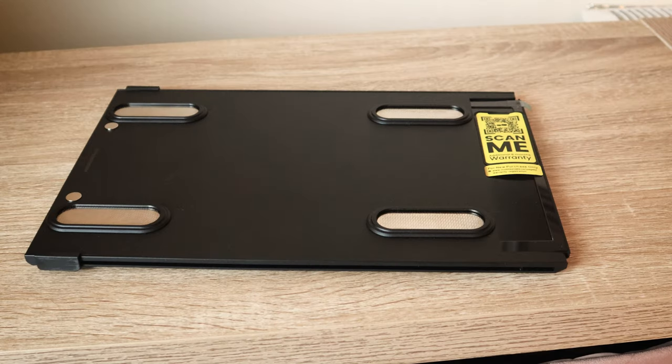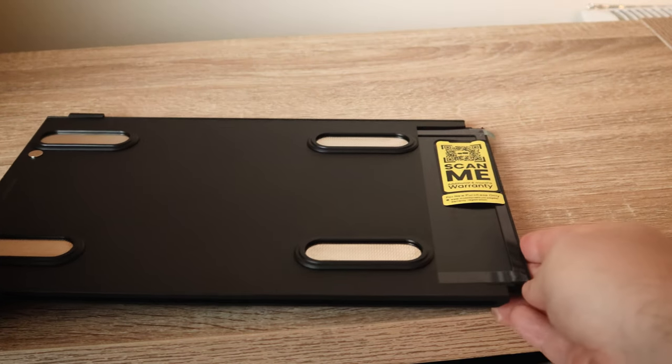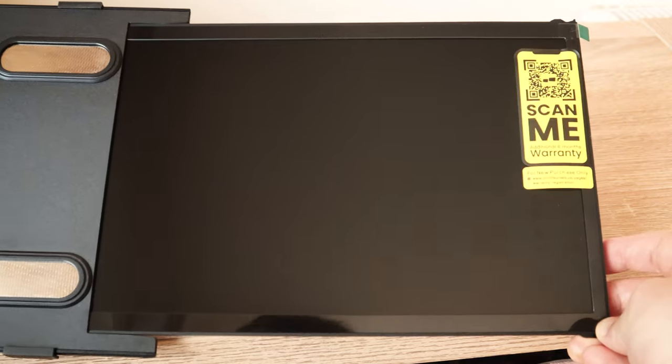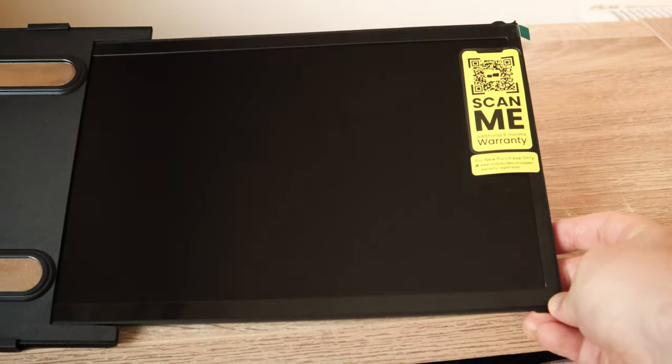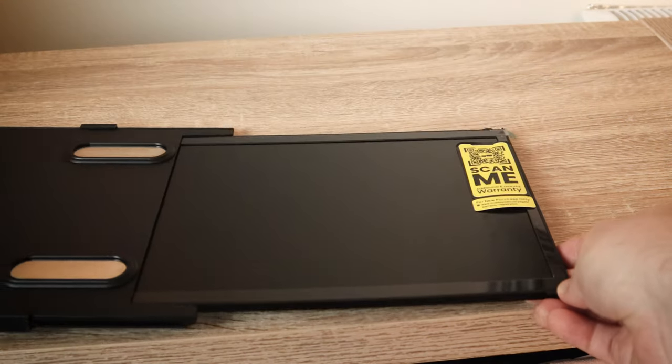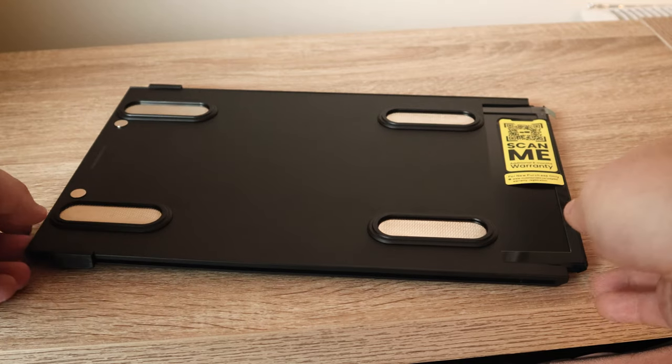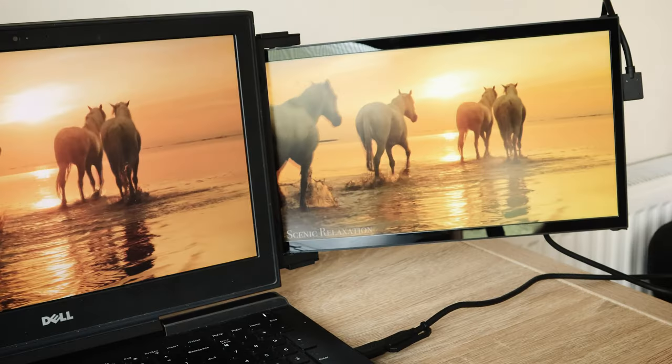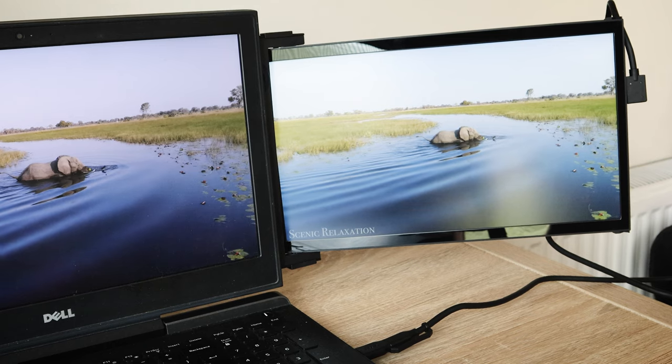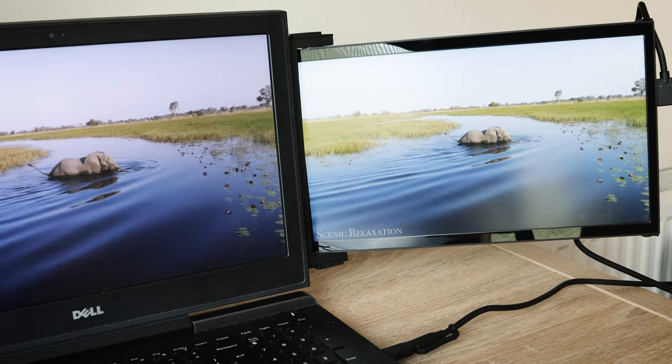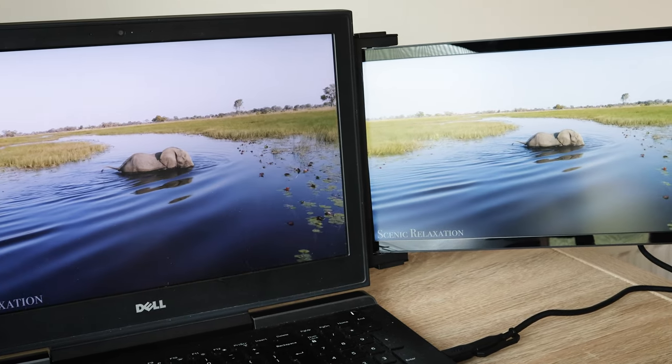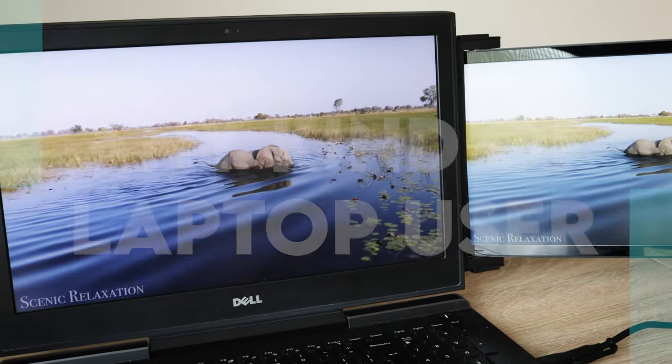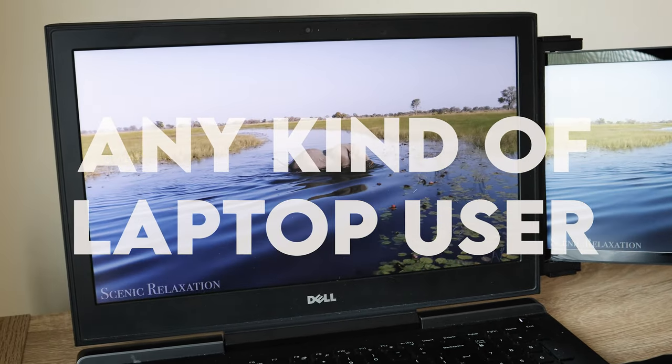Setting up the monitor is a breeze. It's basically just plug and play. You simply stick the magnets onto the back of your laptop and then slide the screen open. Then what you need to do is use this USB-C cable and you're good to go. Easy peasy, lemon squeezy. And it also supports Mac OS and Windows, which makes it great for any kind of laptop user.